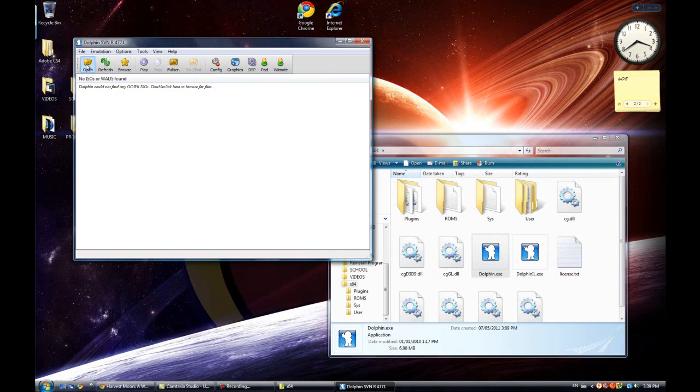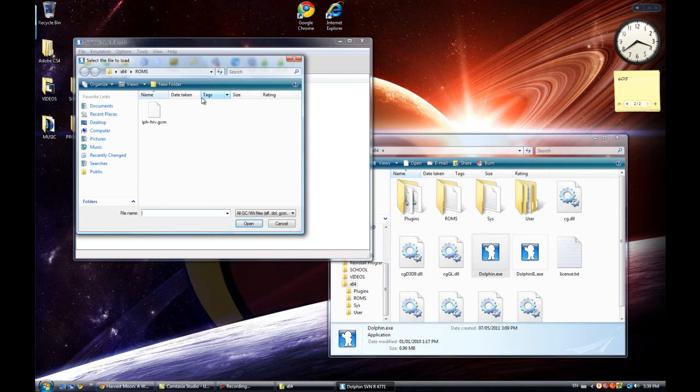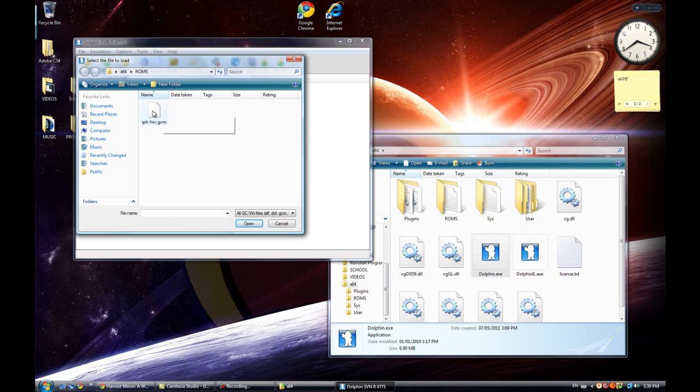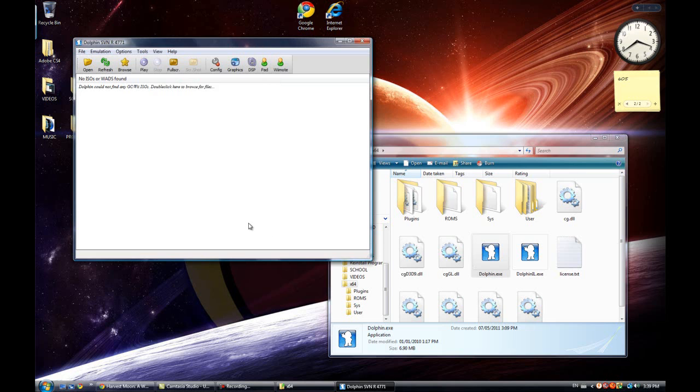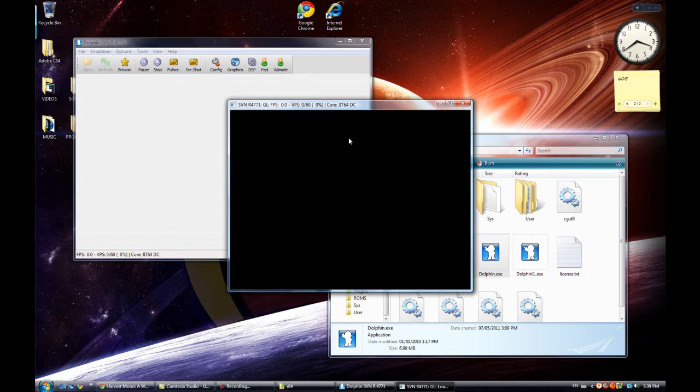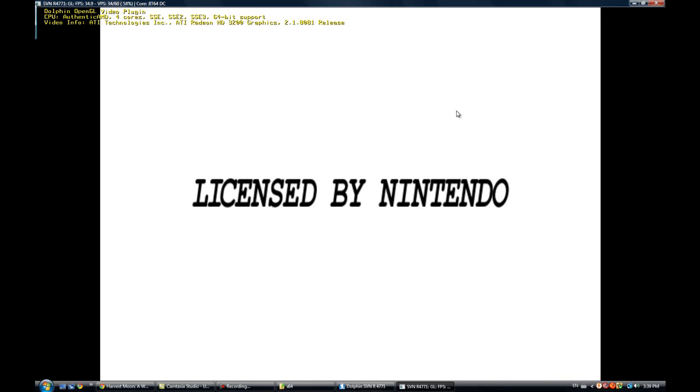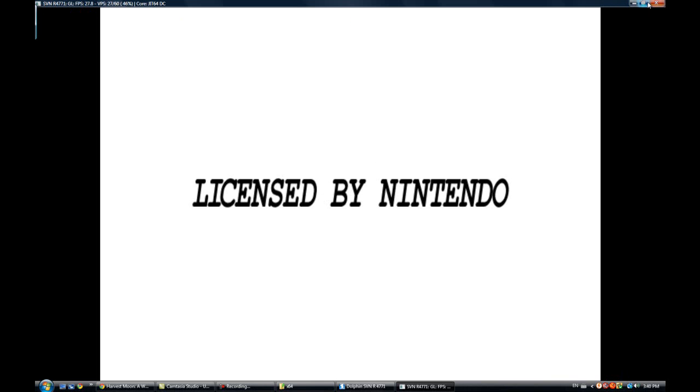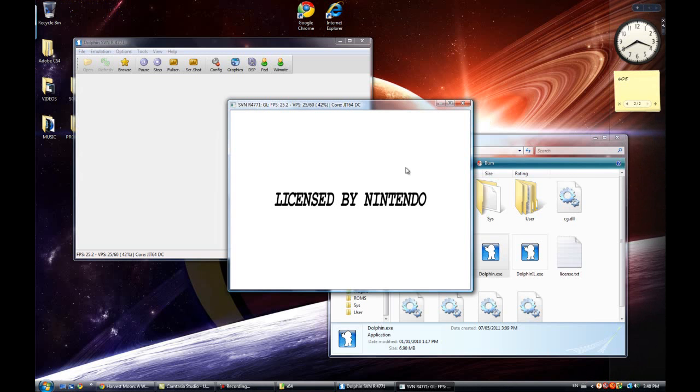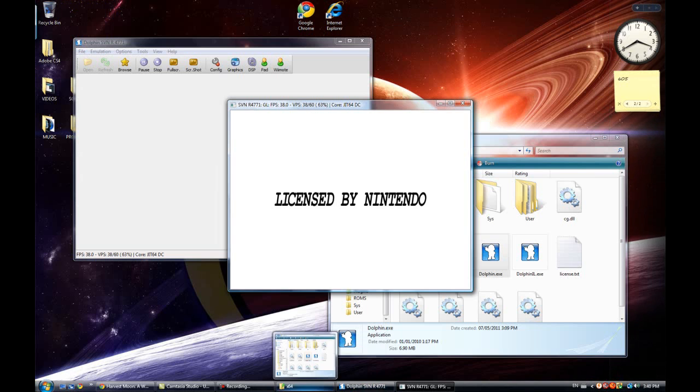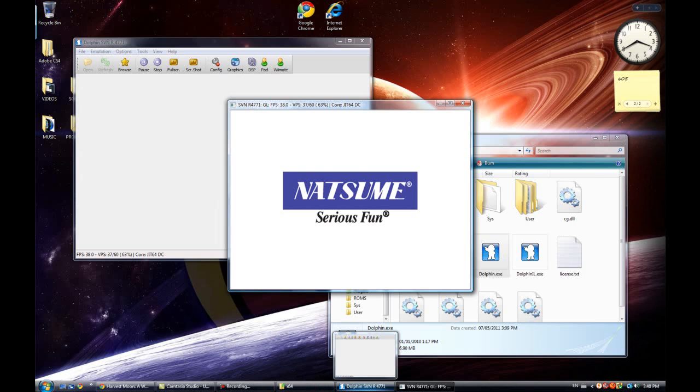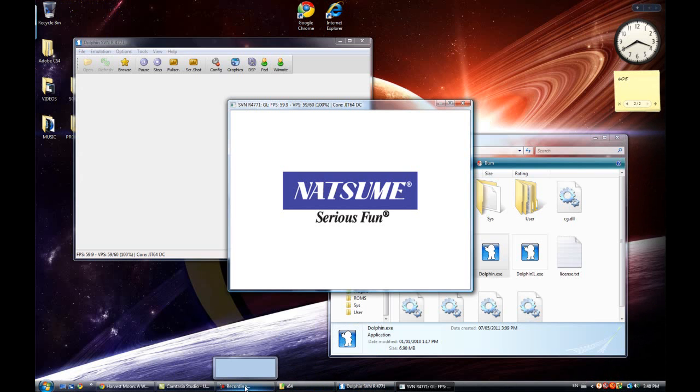So once you have that set, you want to click on open and find where you put the ROM, wherever you saved the ROM to. So click on it, click on open, and this should pop up. By clicking on that, you can make it full screen. And yeah, you can enjoy playing GameCube games on your PC for free.